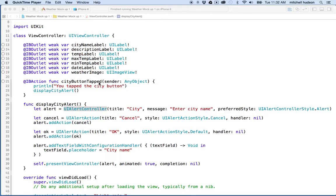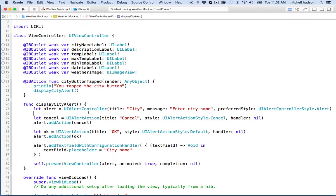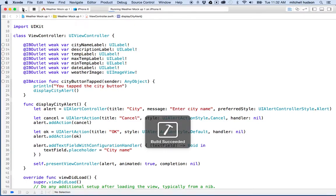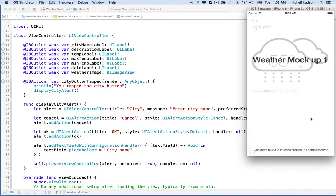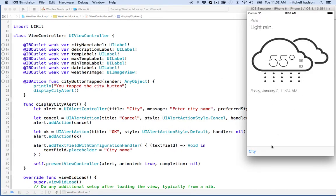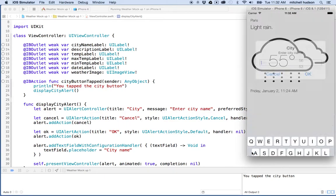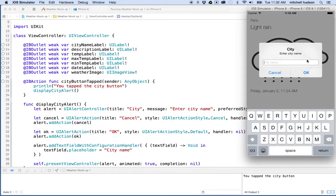Hi again. I'd like to continue the discussion of the alert controller. In the last video we had created an alert view. I click this button and my alert view shows up — it's got the name and the message, a text field you can type in, and a cancel and an OK button.